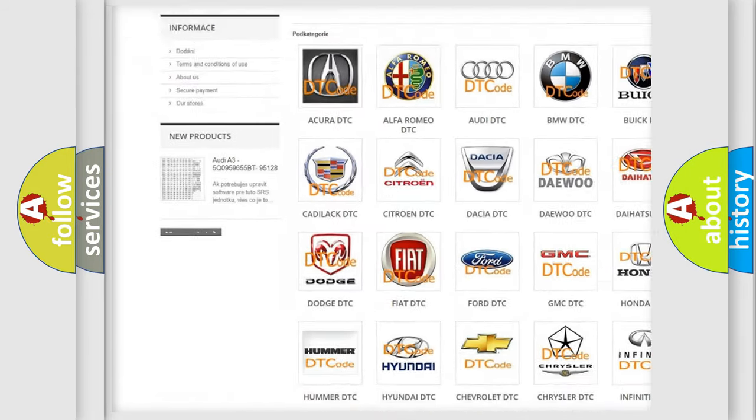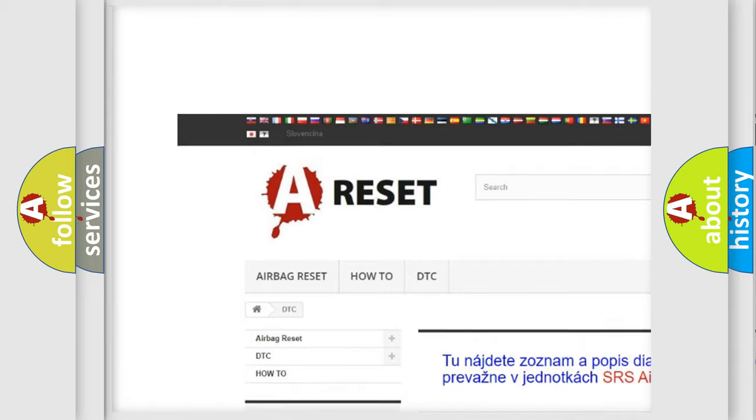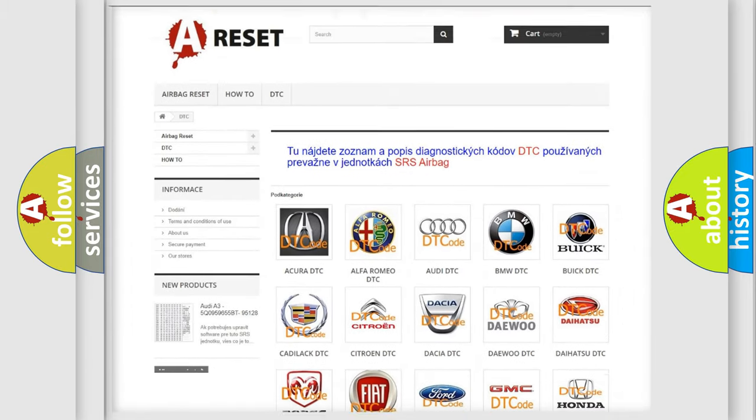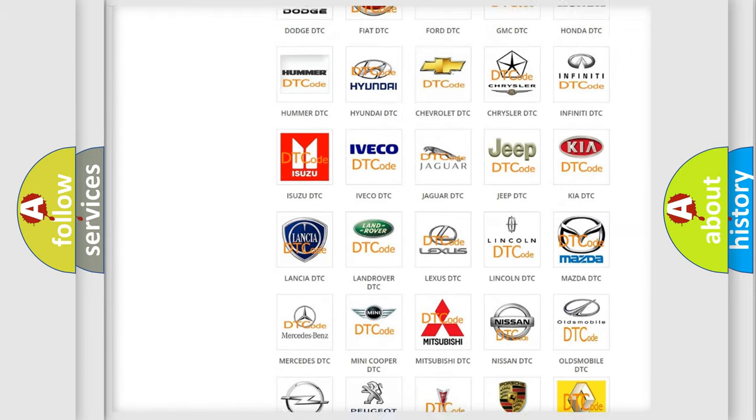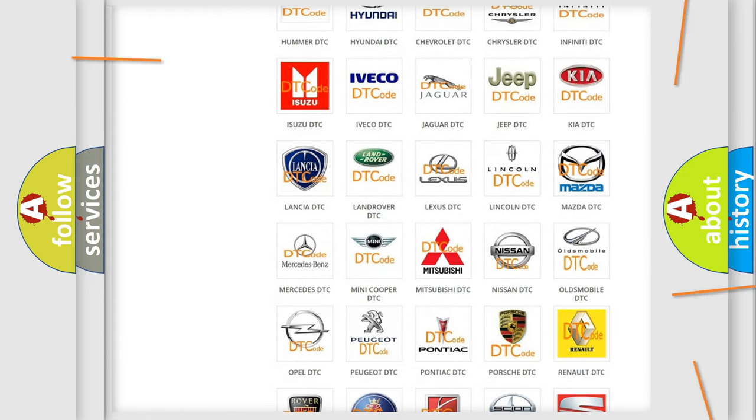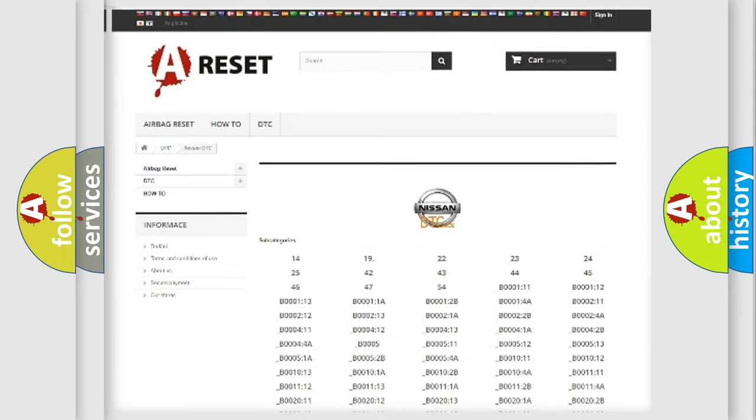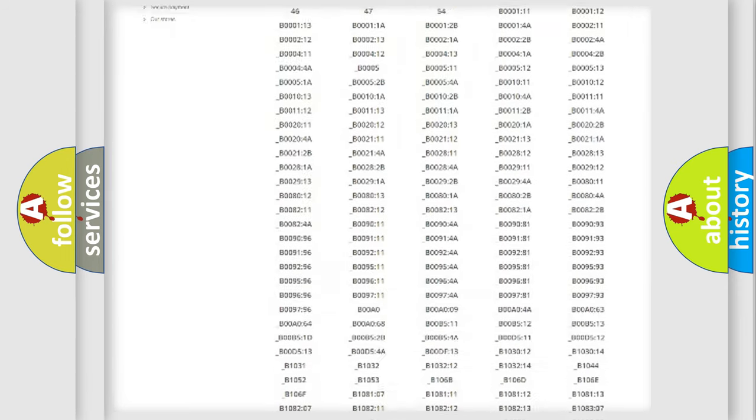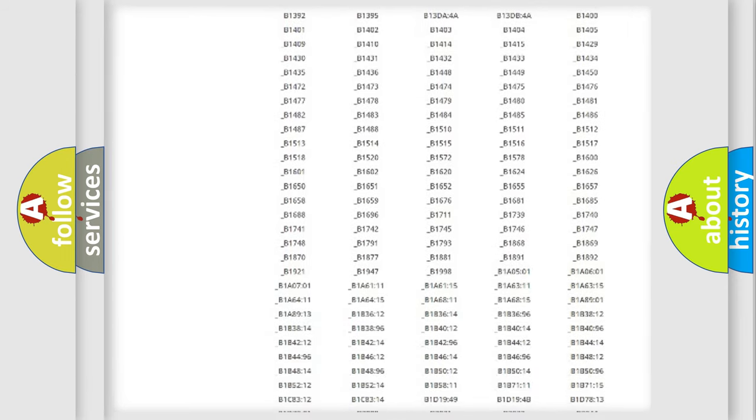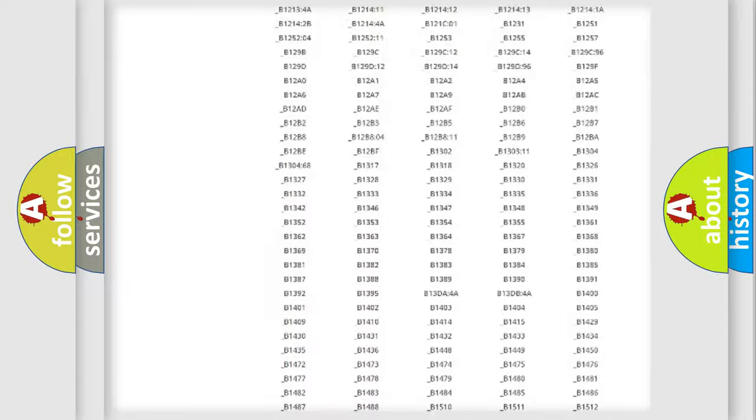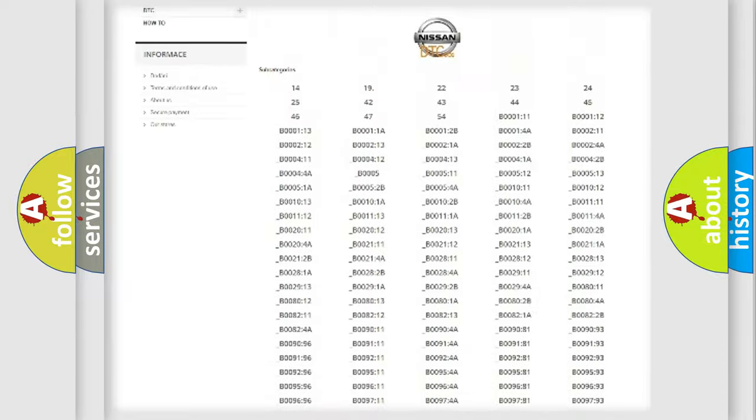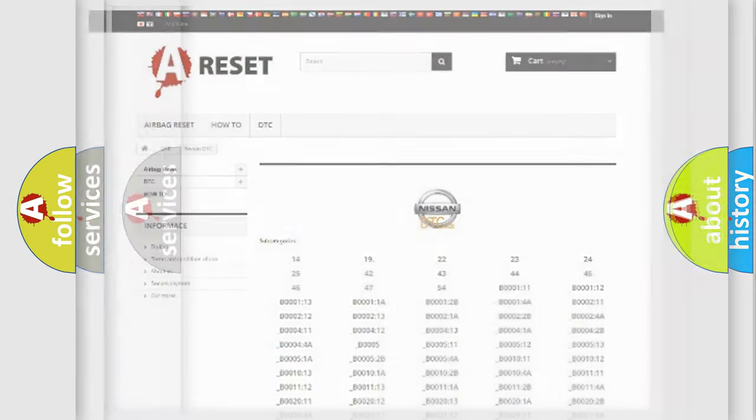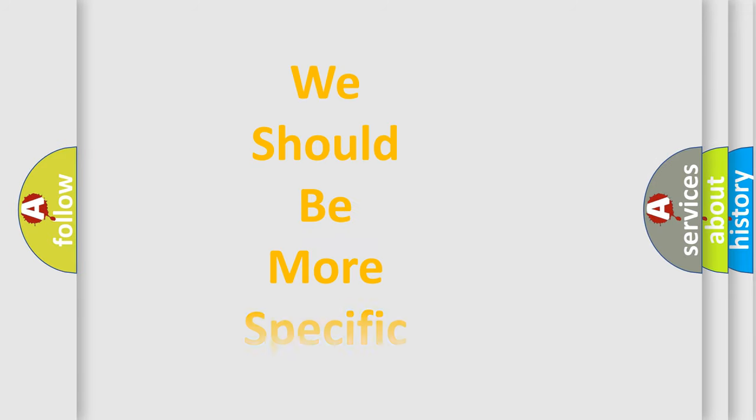Our website airbagreset.sk produces useful videos for you. You do not have to go through the OBD2 protocol anymore to know how to troubleshoot any car breakdown. You will find all the diagnostic codes that can be diagnosed in Nissan vehicles, and also many other useful things.